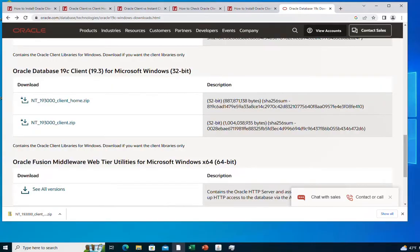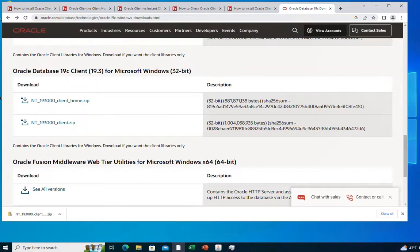Now our Oracle client is ready to be used to connect to a database server. I hope this video was helpful for you and thank you for watching.